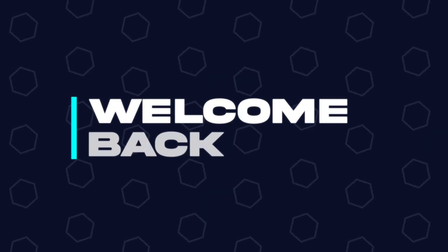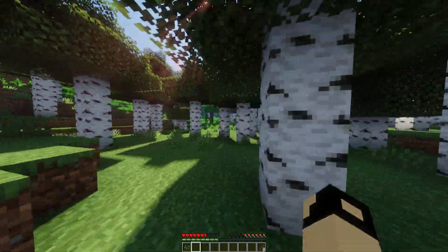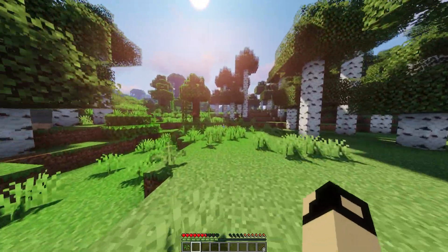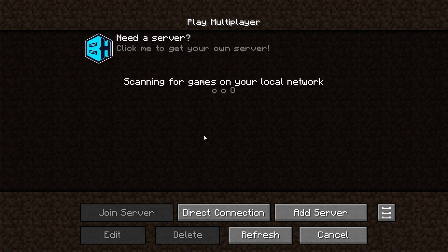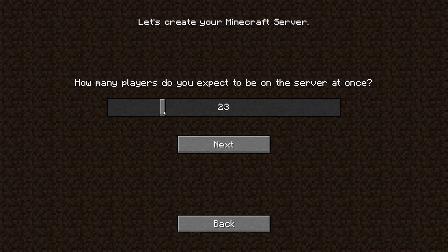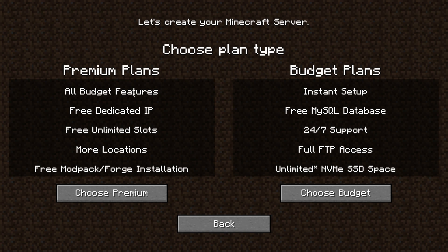Hey everyone and welcome back to another BisectHosting server tutorial. In today's tutorial we're going to go over how to set up the BisectHosting server integration mod. This mod provides an opportunity to promote the modpack to server owners by allowing them to purchase the server through the partner code directly from the server list, which will help increase the reach of the modpack so the focus can be on developing further features.